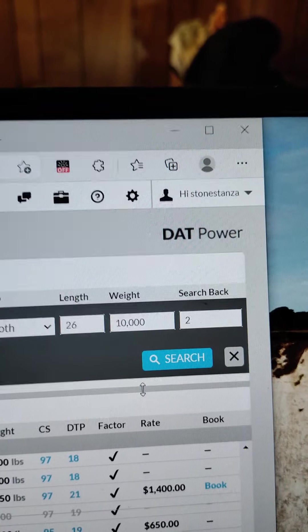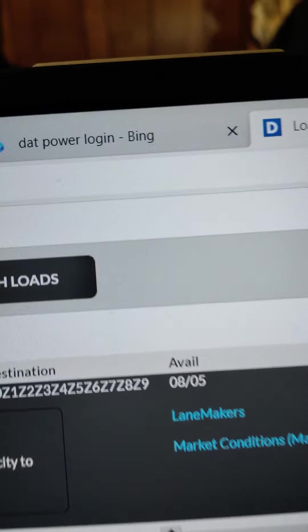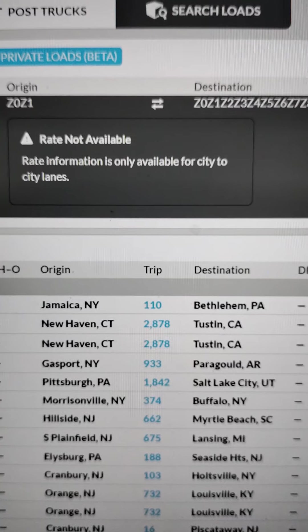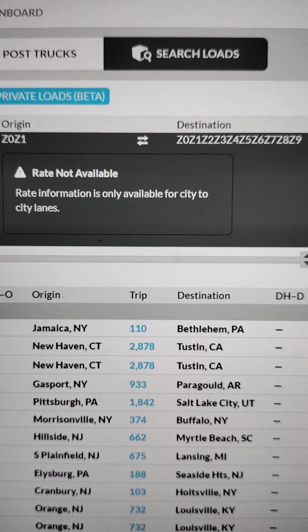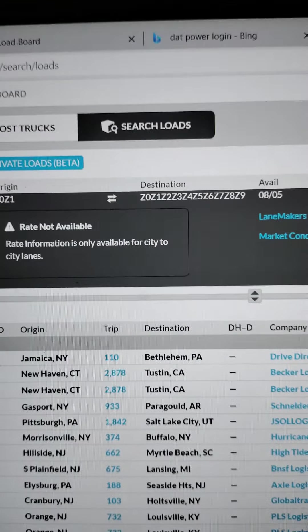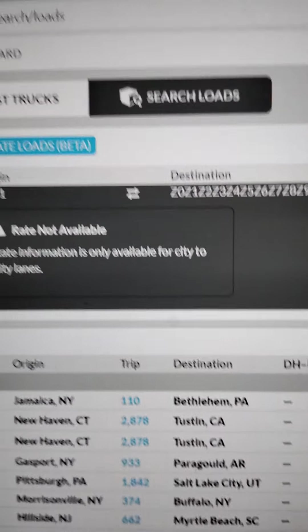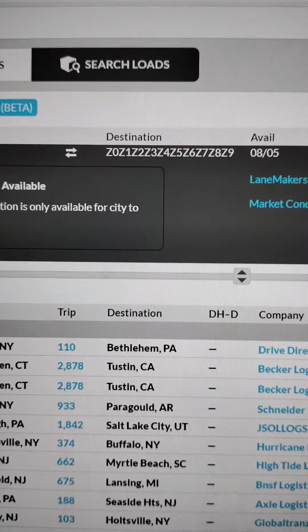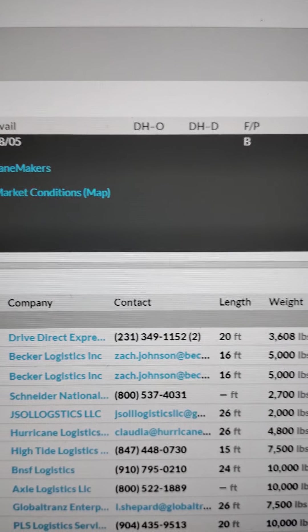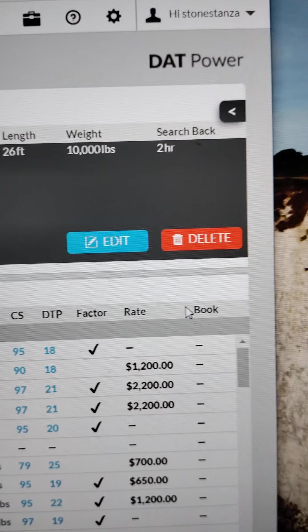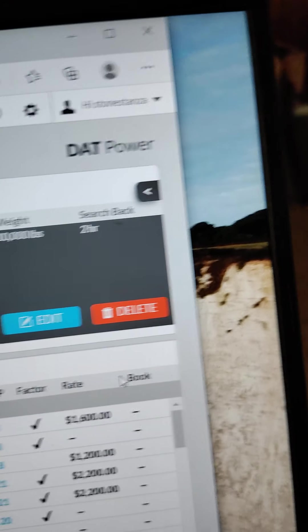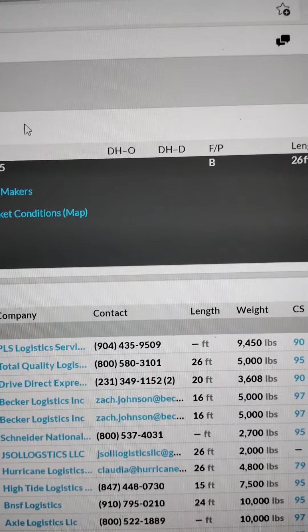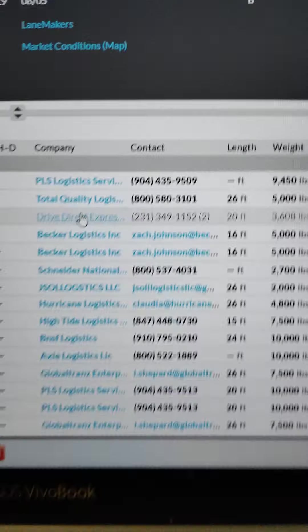Refresh it. We're on DAT Power load board. Now look at this right here, prime example. Now I could have been patient. I came back to the Northeast because I started seeing it was less mileage and more money, like Amazon. Look at this: Jamaica New York to Bethlehem Pennsylvania, 110 miles with Drive Direct. You call - look at this - go across, $1,200.